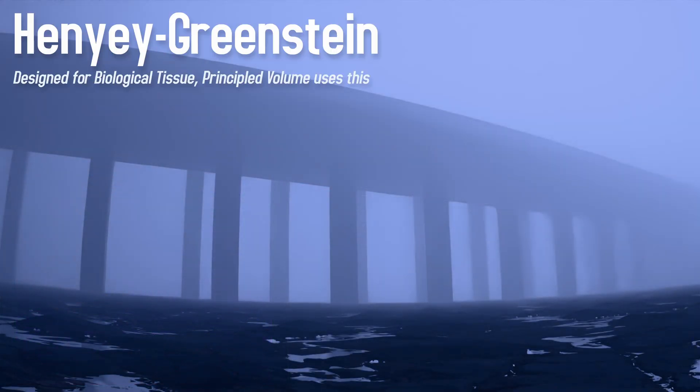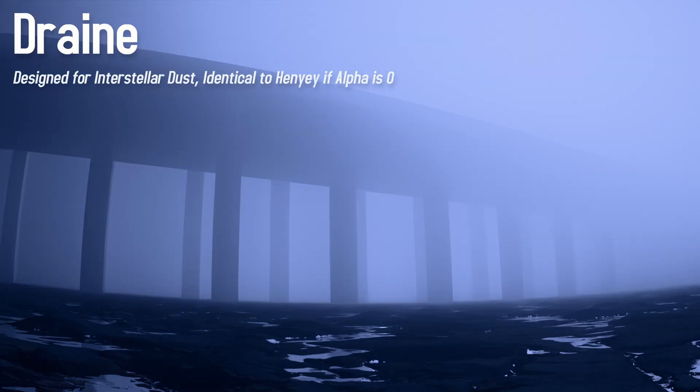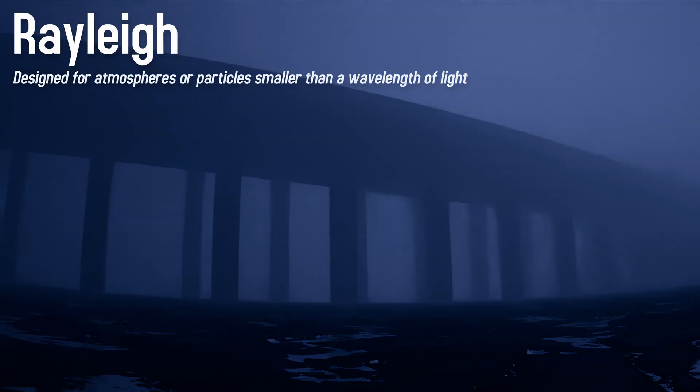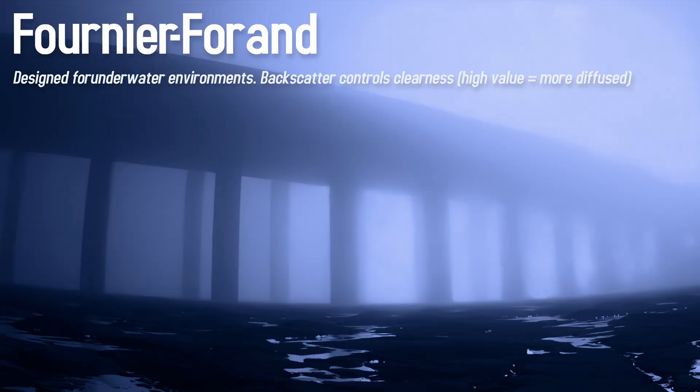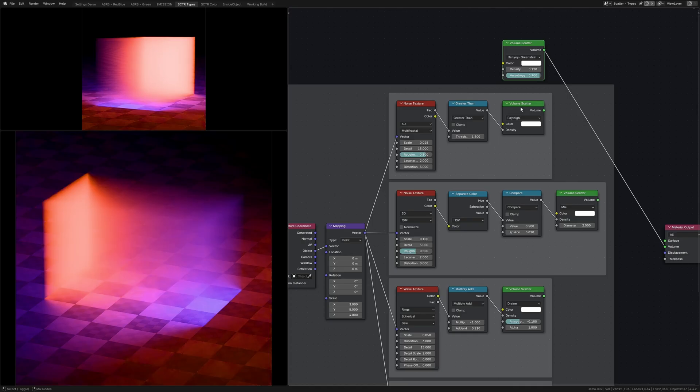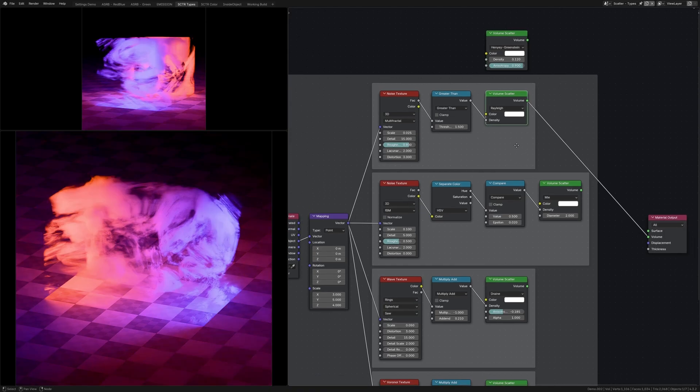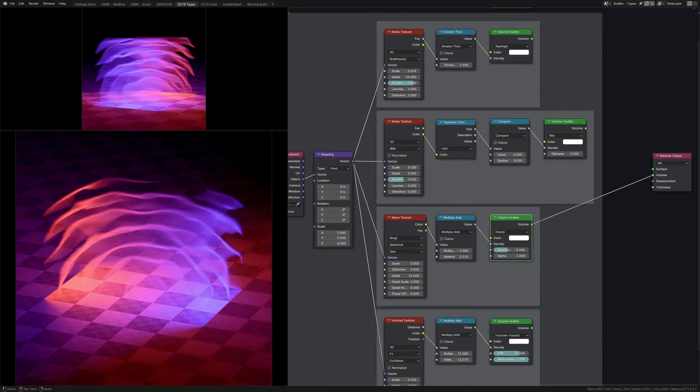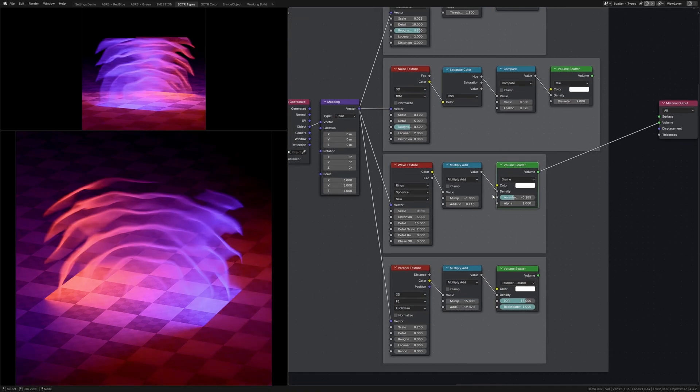The volume scattering node also has five different options for how it'll scatter the light. Each one was built with a specific use case in mind, and they all have their own settings. But for the most part, you can just use whichever one looks the best in your scene because none of them should really render faster than the others. It is worth looking through all of them though and tweaking with the settings depending on your lighting and size of the volume.